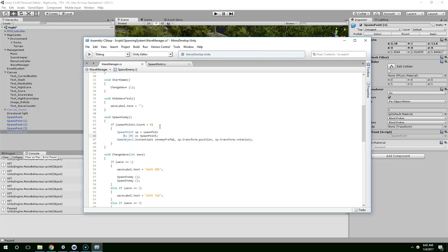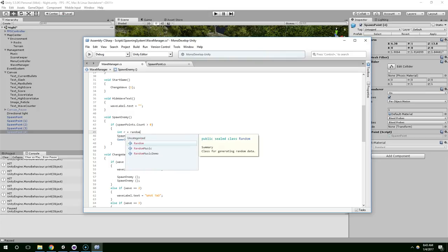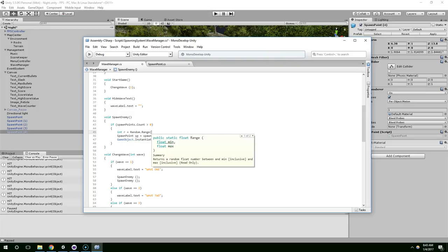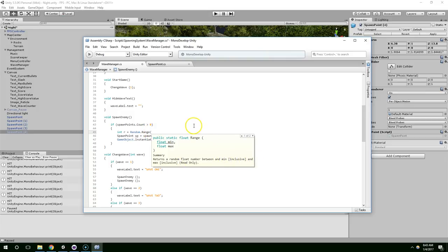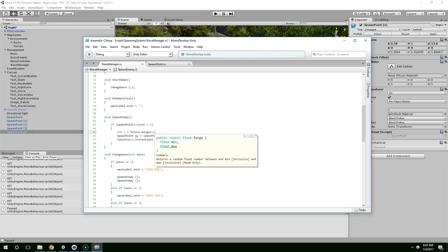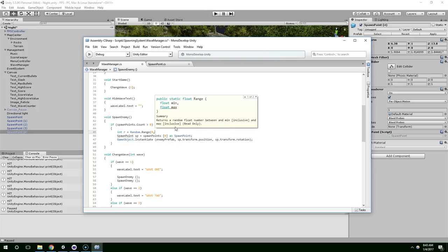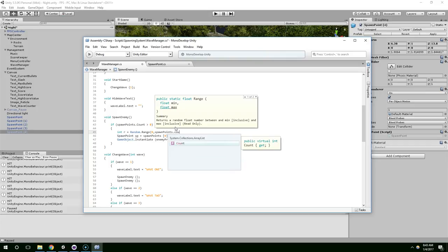So let's create a new variable, an int. And we'll just call this R, and that will be equal to Random.range. And that's expecting a min and a max value. The min is inclusive and the max is also inclusive. So if we do 0 to 5, we could get 0, 1, 2, 3, 4, or 5.